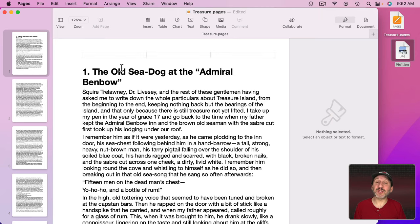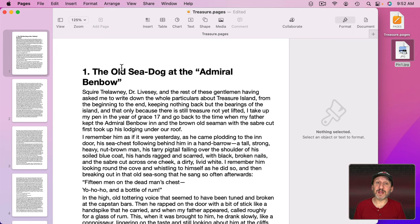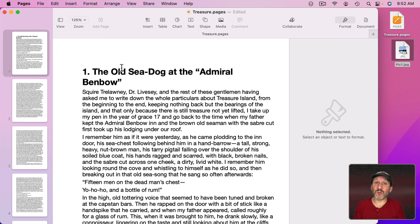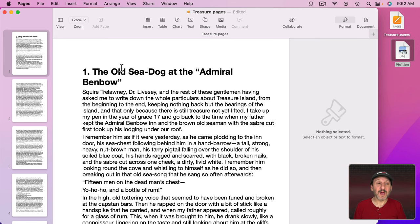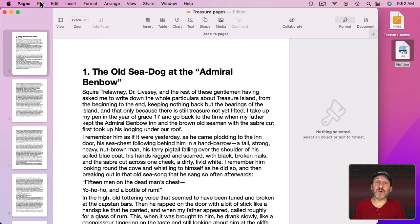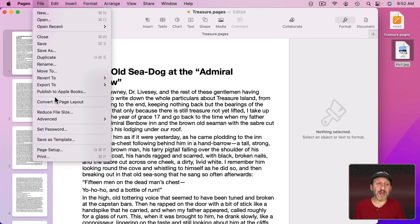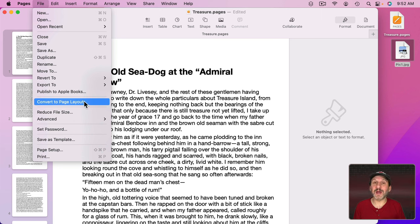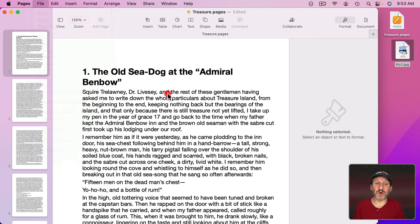So here I am in Pages and I'm working in a word processing document. Everything I'm doing here is involving word processing. It's completely different if you're in Page Layout where you purposely place every single item. You can tell you're in word processing if you go to File and you see Convert to Page Layout that means you're right now in word processing mode.